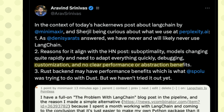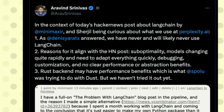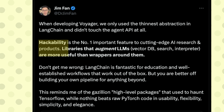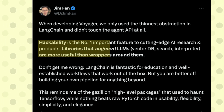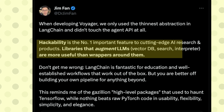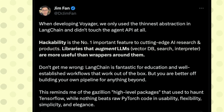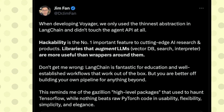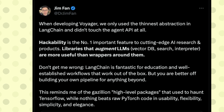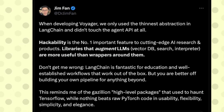Jim Fan said that hackability is the number one important feature for cutting-edge AI research and products, and libraries that augment LLMs with vector DB search are more useful than wrappers around them. LangChain is fantastic for education and well-established workflows that work out of the box, but you are better off building your own pipeline for production-level work. LangChain relies on many underlying libraries it cannot ultimately control, which creates compounding dependency problems.